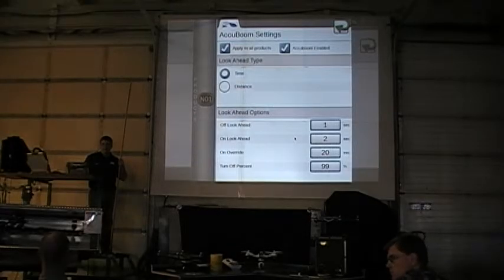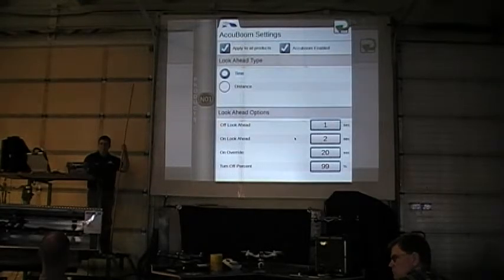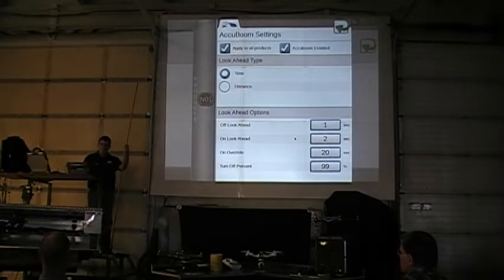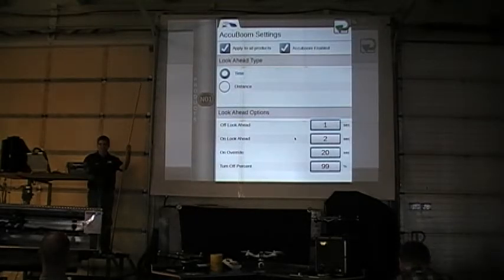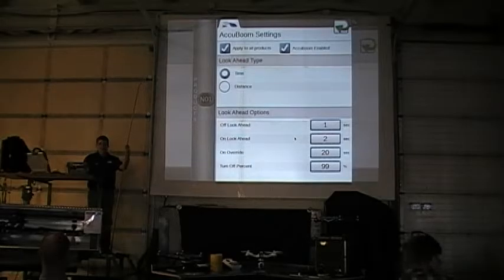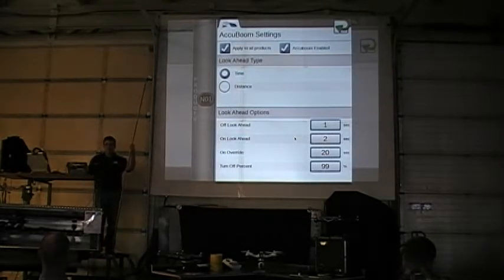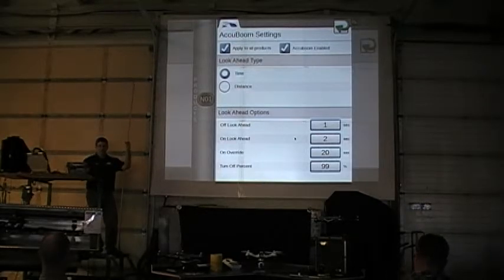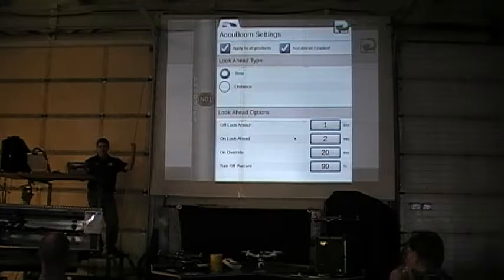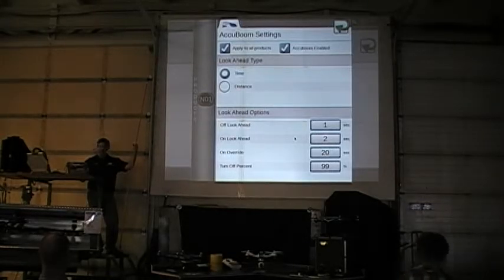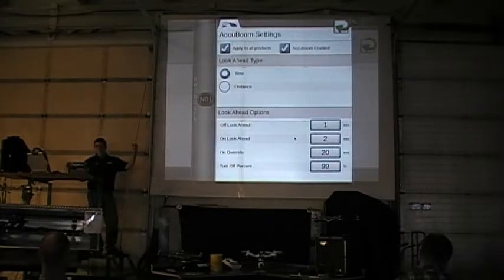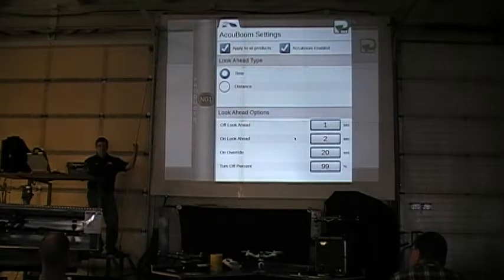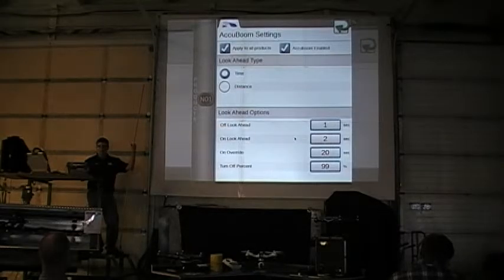Question: Is there a way for the unit to recognize that it under-applied an area, and when you go back over it, apply at a compensating rate to reach your target without over-applying? Not at this point in time — it will show you on the maps that you under-applied, but it won't automatically compensate. If you wanted to address it, you could take that data file, create an inverse variable rate map, and come back to pick up the difference. But as a live in-field function, that's not available yet.